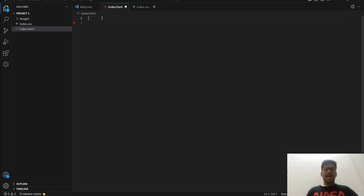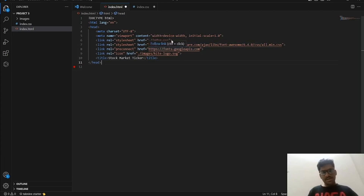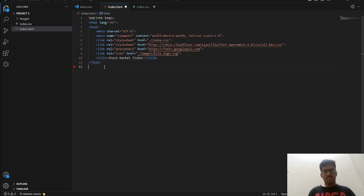In the boilerplate template we are going to add our heading, font, and icon. Here we have the initial scale and linking — we are linking to index.css. This CDN link is from Font Awesome, a website that provides icons and their links. We have also got fonts from Google. This is the logo of the page, and the title of the link is 'Stock Market Ticker'. This is the head section, now moving on to the body.